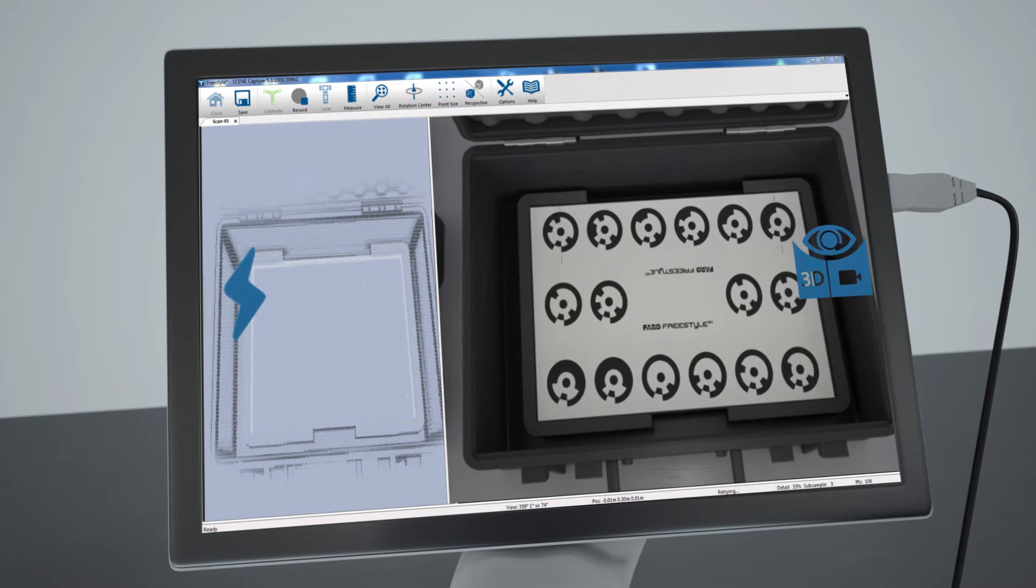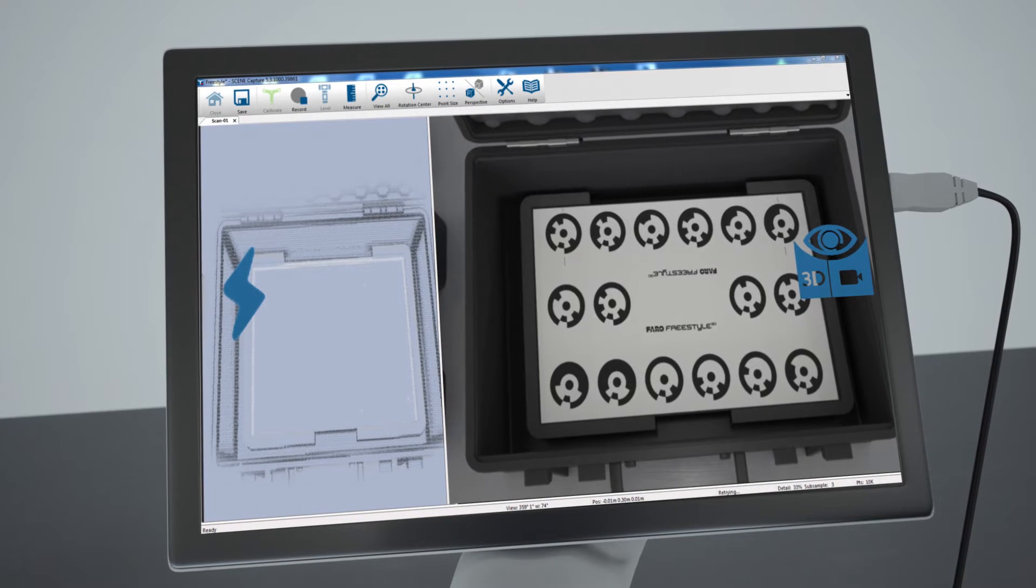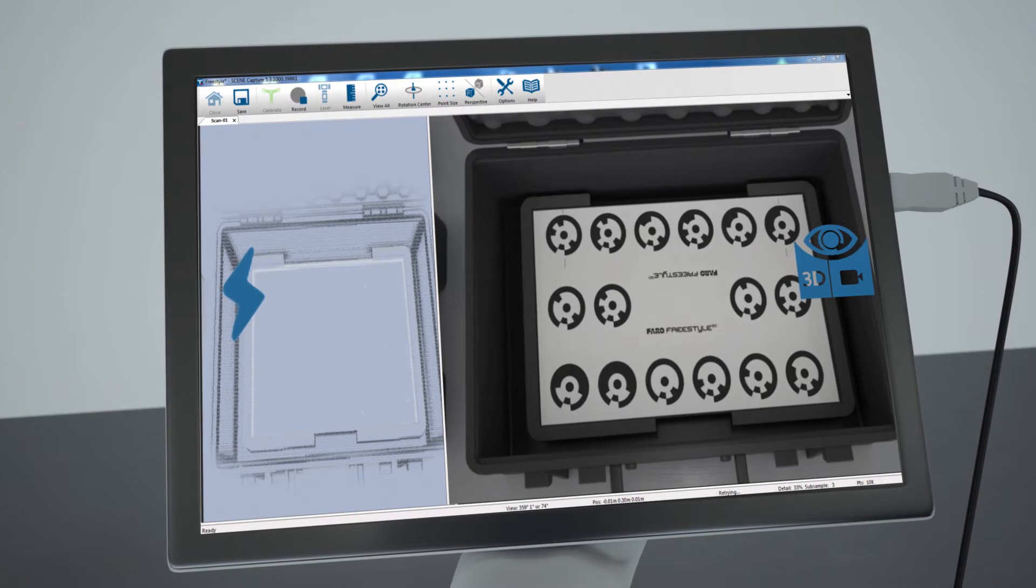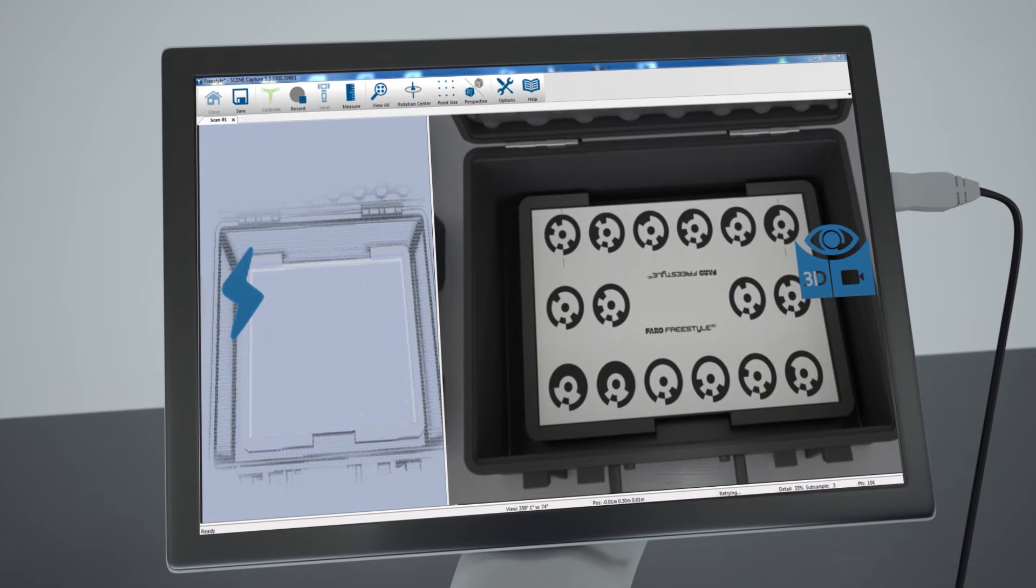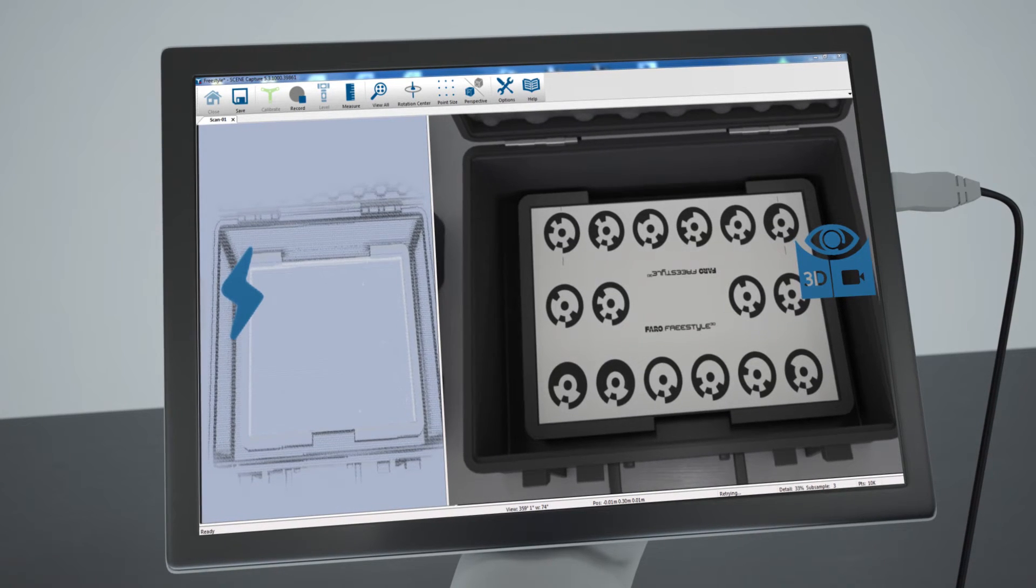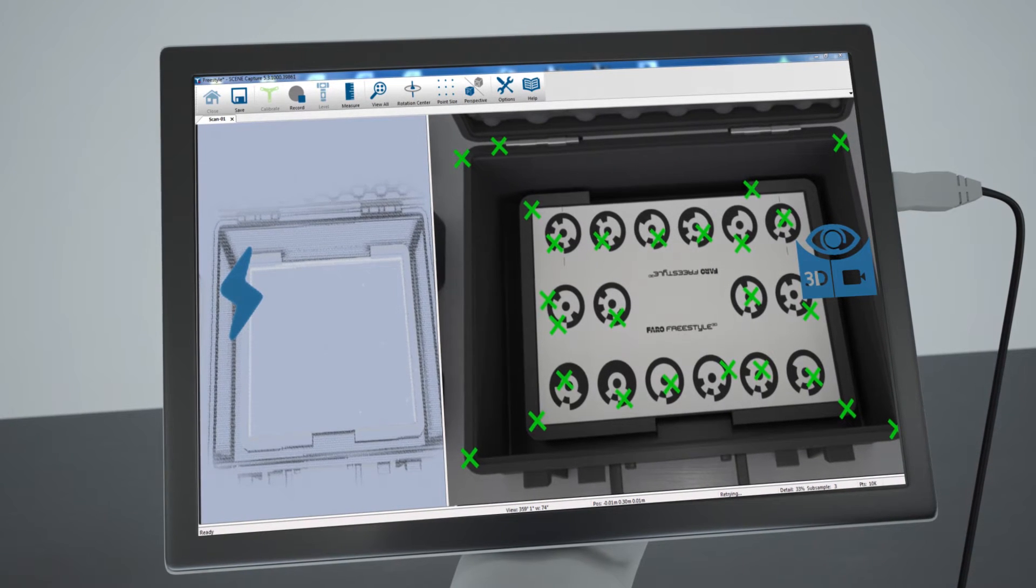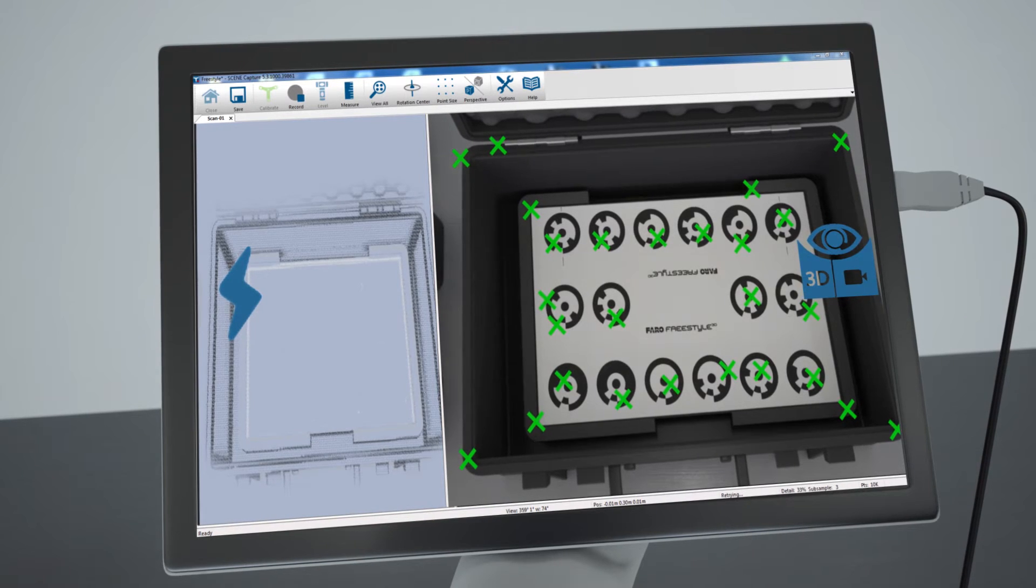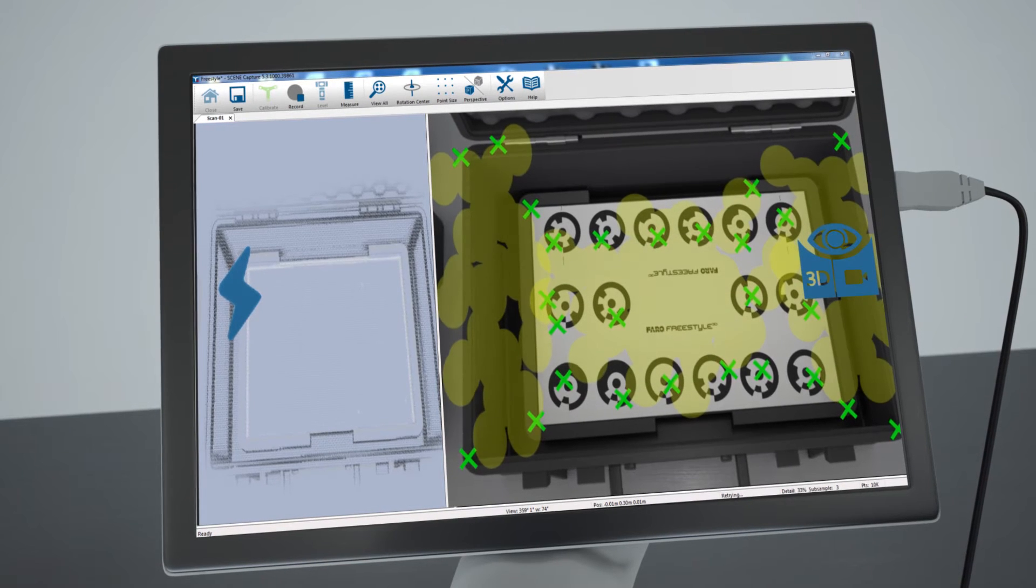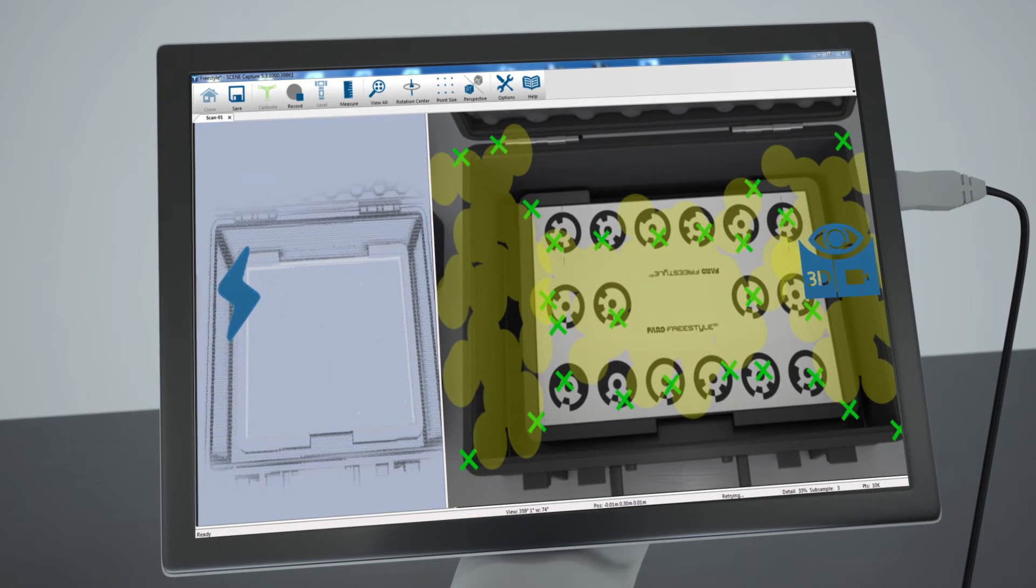On the right screen, two main topics have to be considered when scanning. First, green crosses will appear and will increase in size with time. They are natural references which help to track the scan. And second, the green and yellow colored surfaces.